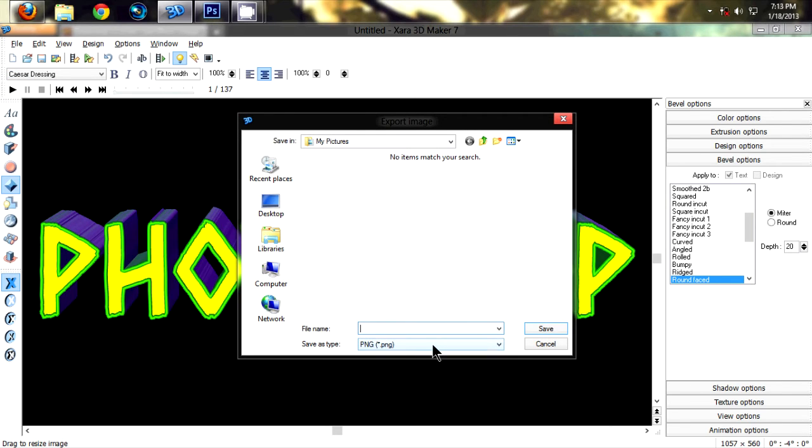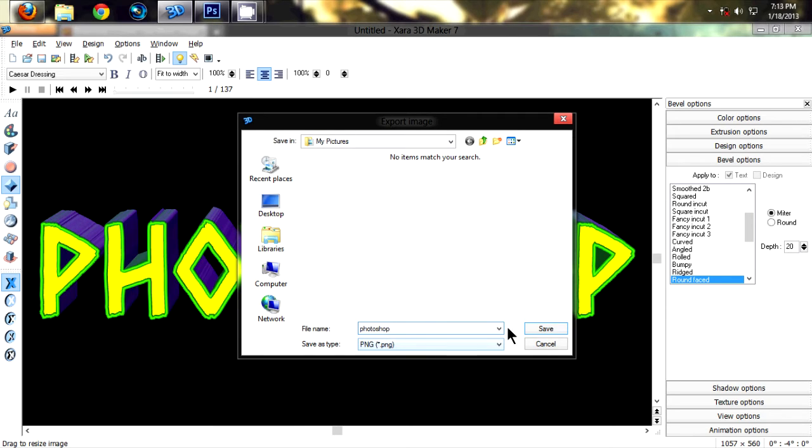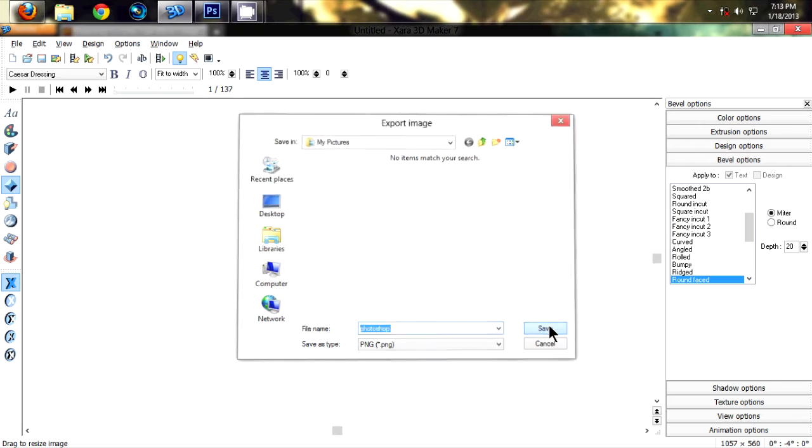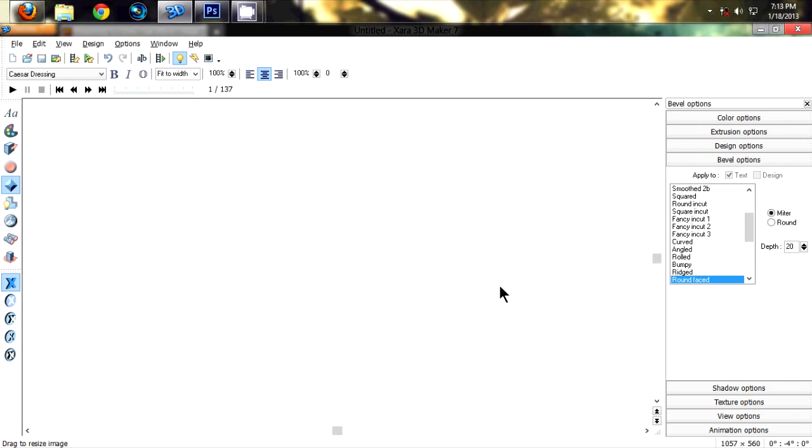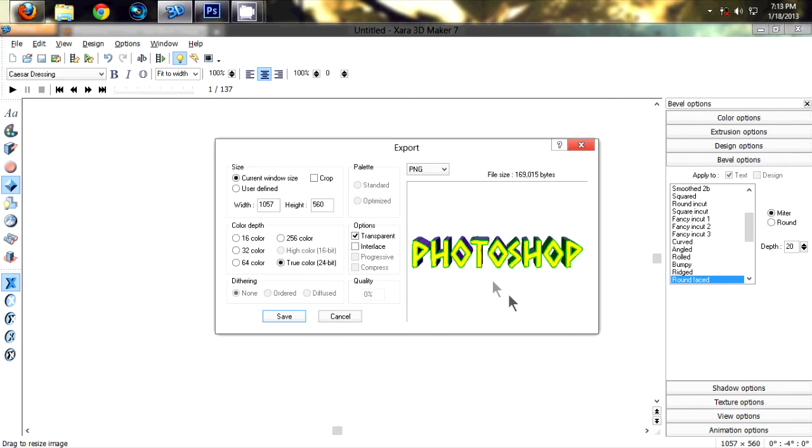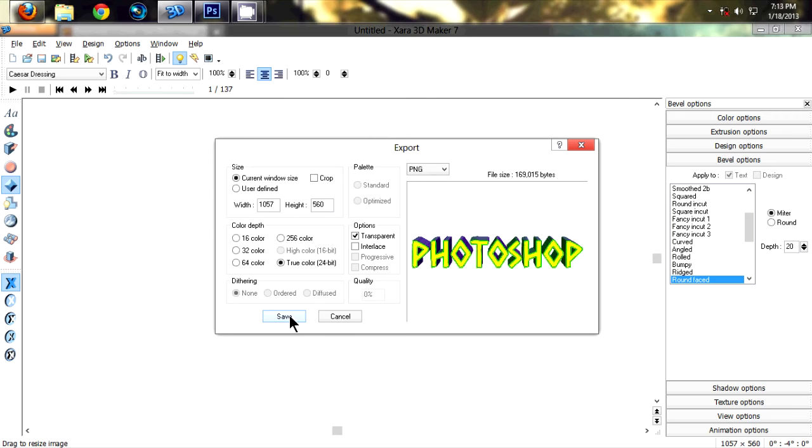Always remember to save the file as PNG and give the file name. Click on save. In options, select PNG, transparent, and true color. Now save.